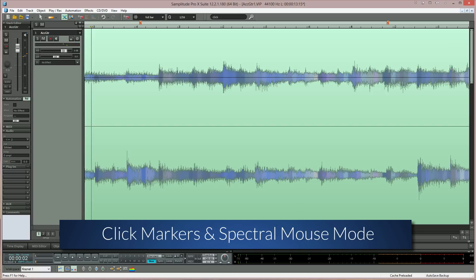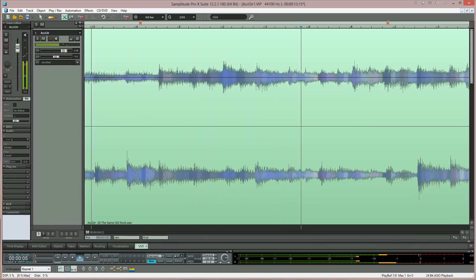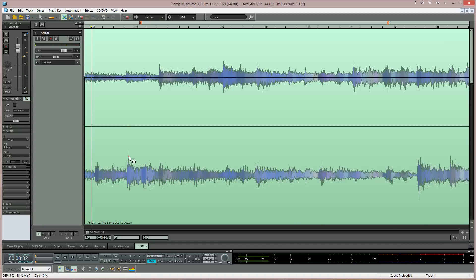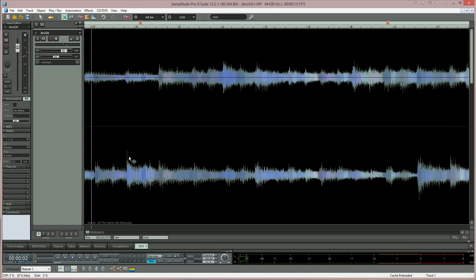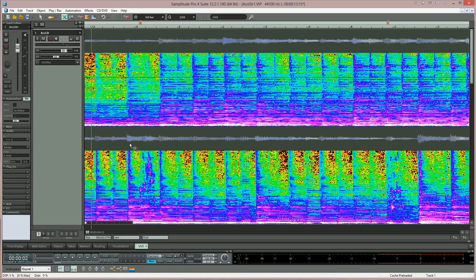Now when I select an object and use this keyboard shortcut, the view will be switched to Spectral Display. In this example I'm going to utilize the Spectral Display function to remove some string noise from an acoustic guitar. I'm selecting the object and using my keyboard shortcut to enable Spectral Display for just that object. The audio is redrawn and displayed as a spectrogram, with frequencies displayed from bottom to top, low to high. There are two string squeaks in this example and they are both on the right side of the stereo mix. I've also added click markers where the squeaks occur.